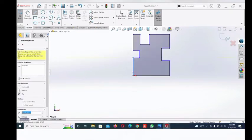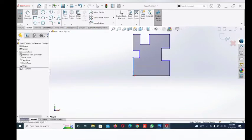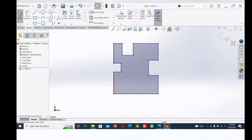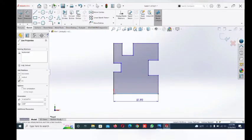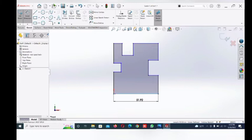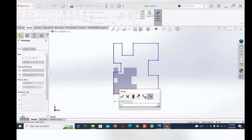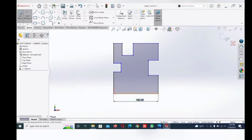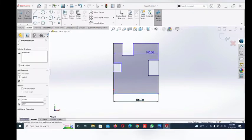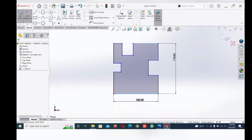Now first give the dimension. This line and this line: dimension 100. And this line and this line: dimension 100.